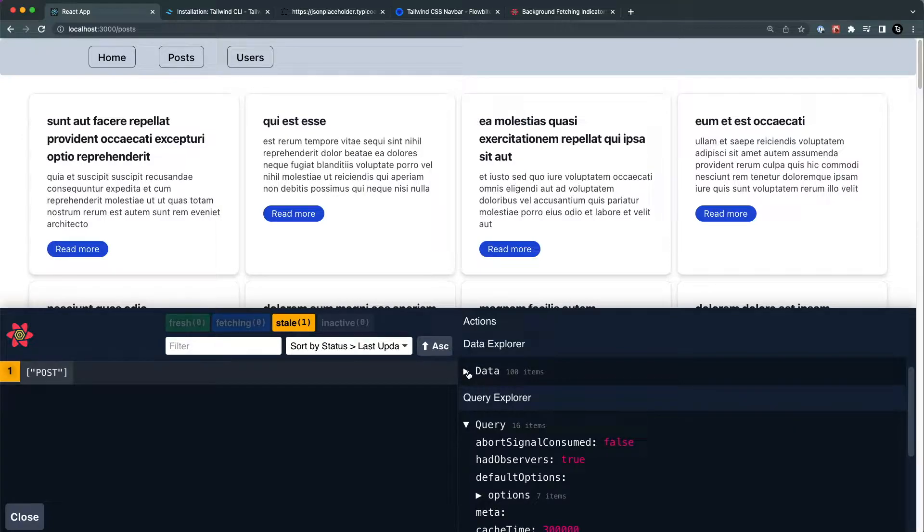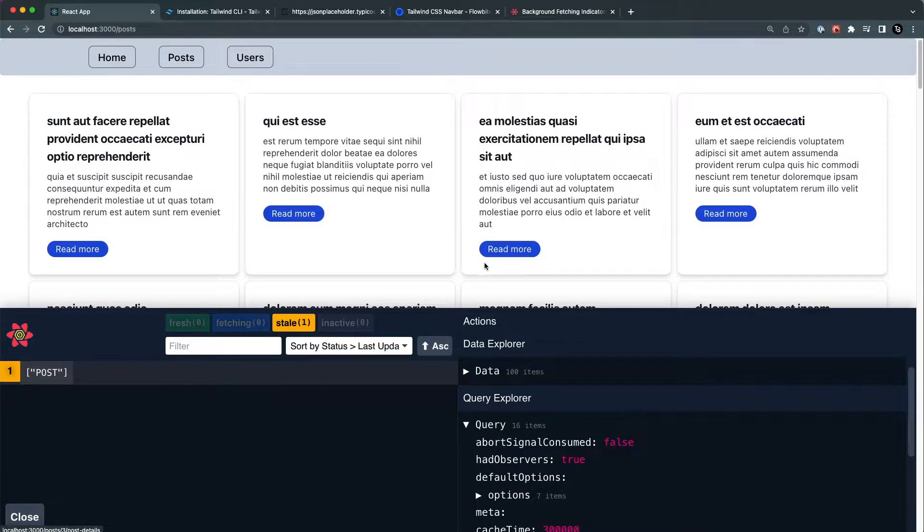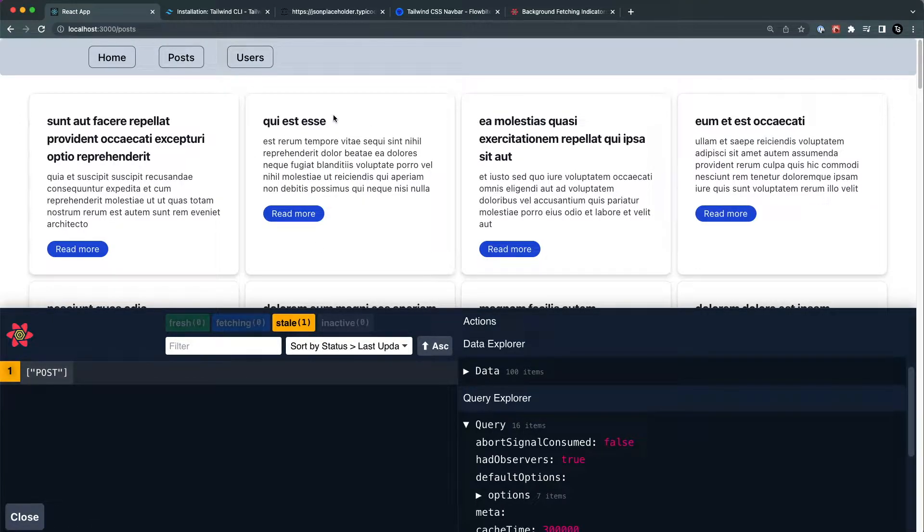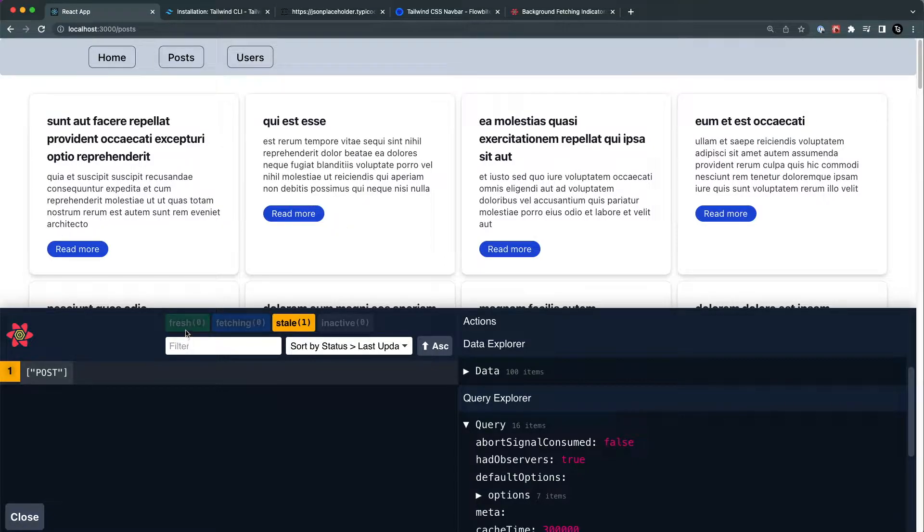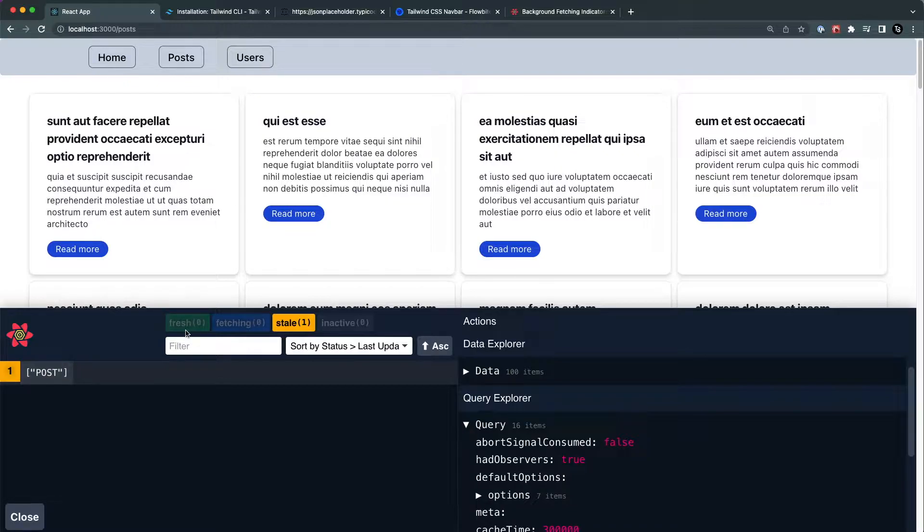If I go back to the home page and come back, you don't see the loading indicator anymore and the data is served from the cache. This cache data is by default cached for 30 minutes.